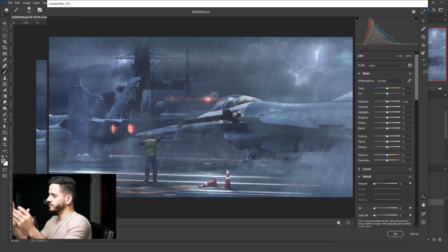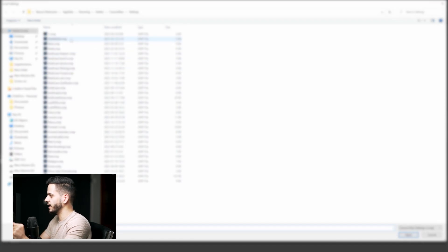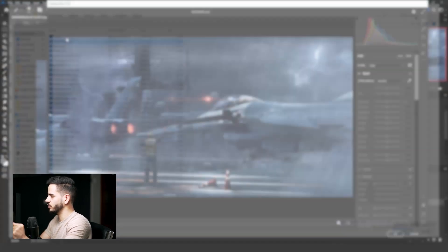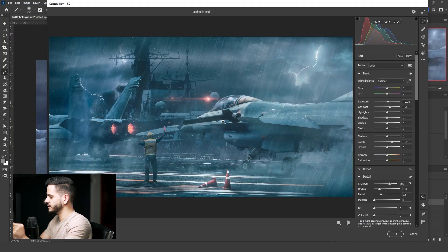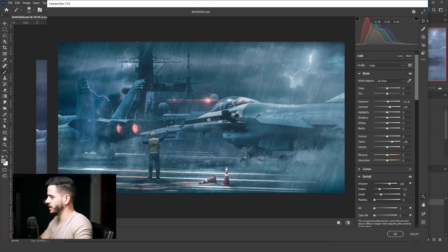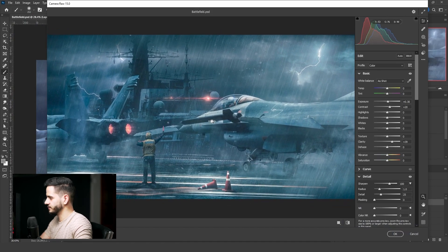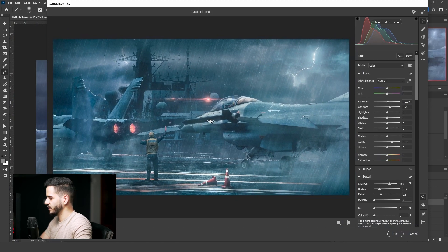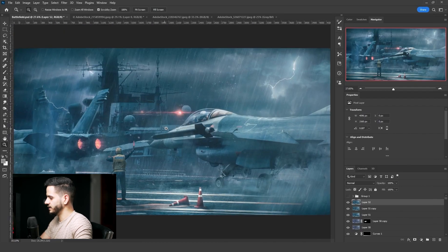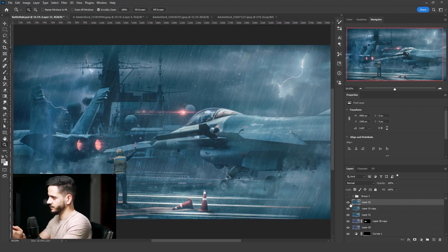For the final effects, I added the Camera Raw filter. From the three-dot menu I clicked Load Settings and loaded the settings I created at the beginning. And as you can see, this is the final result I got.